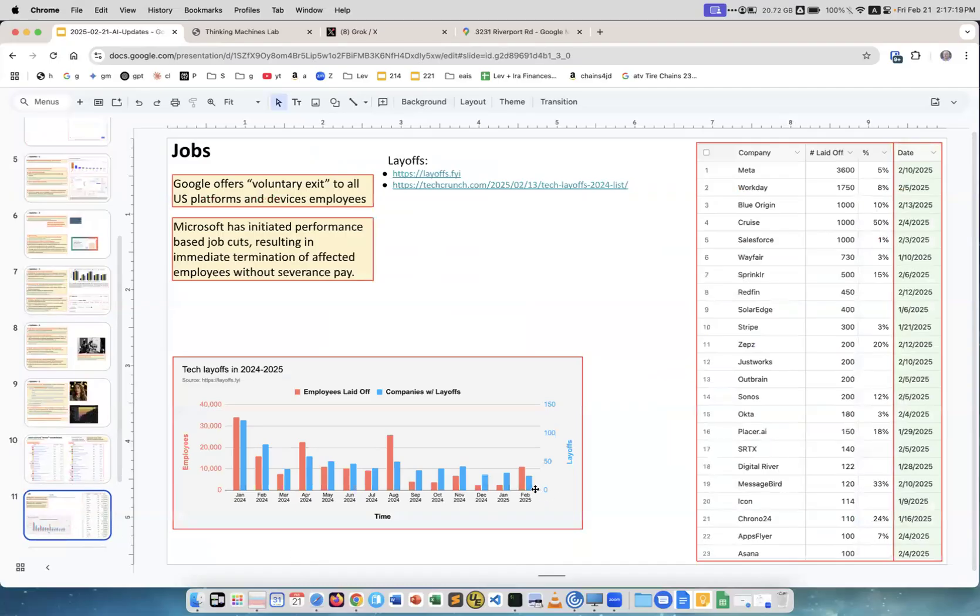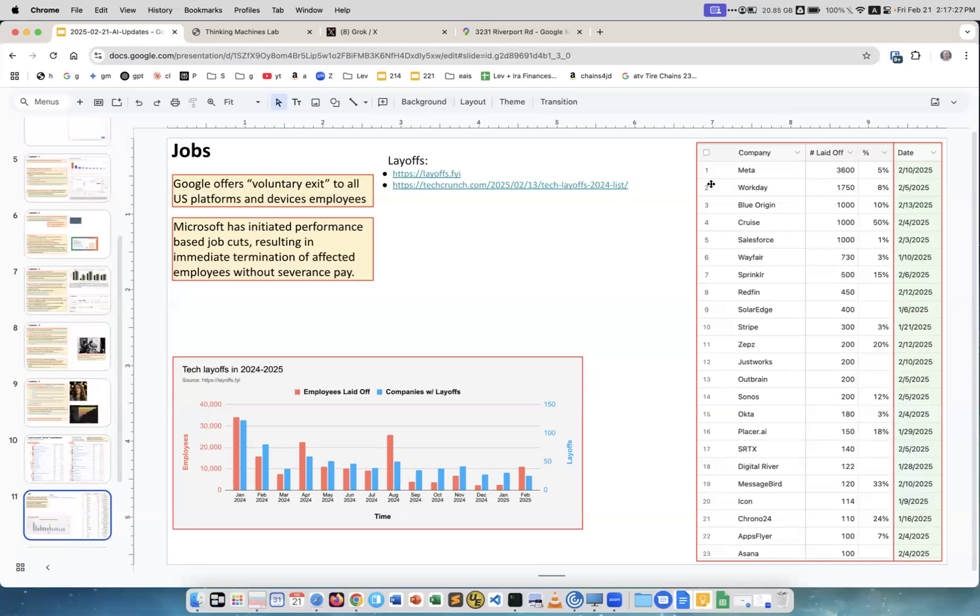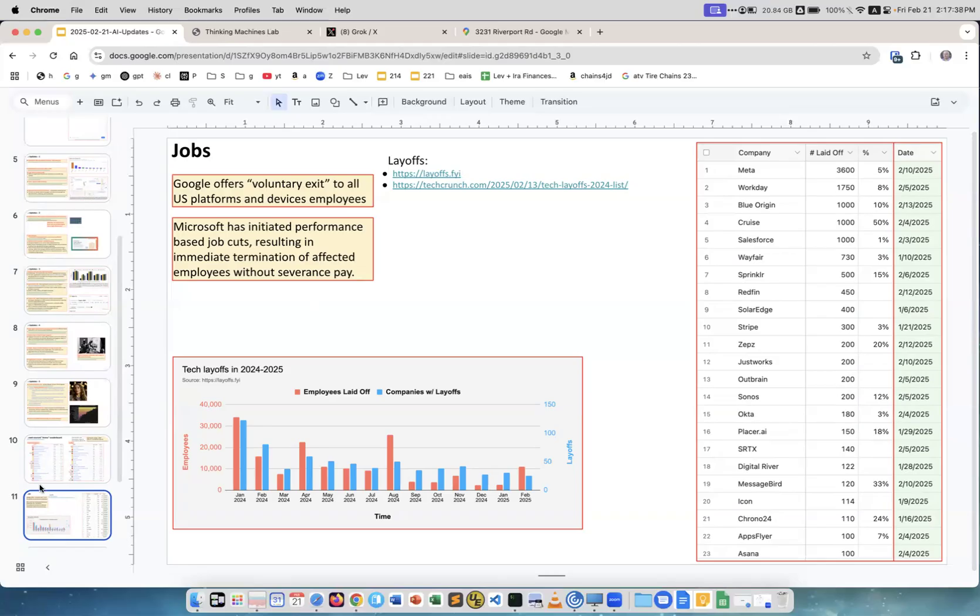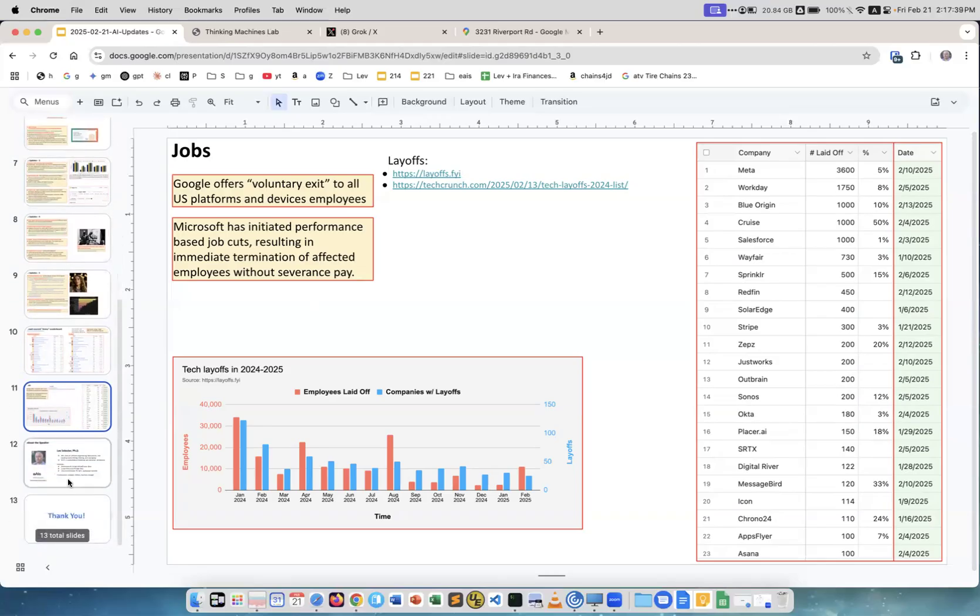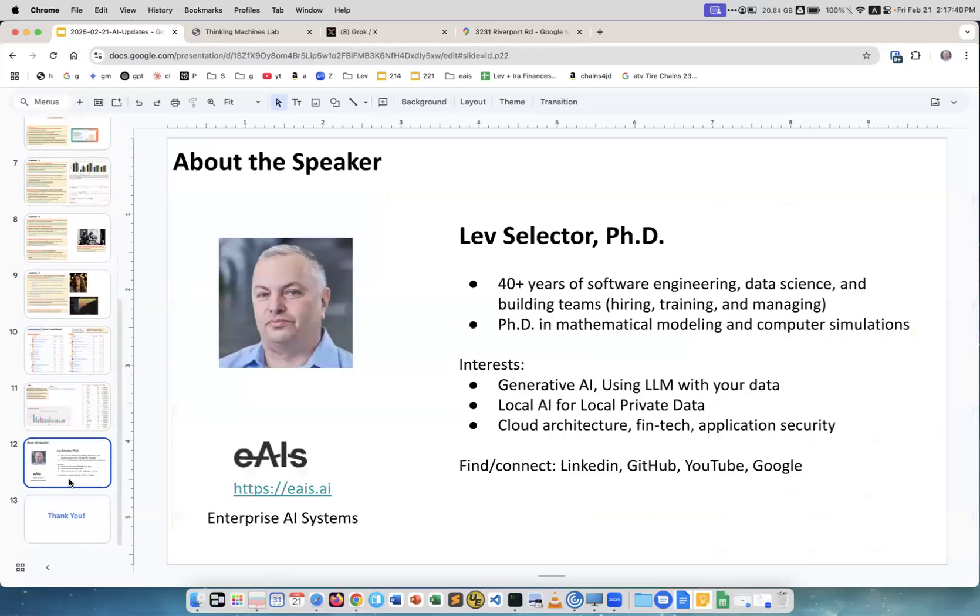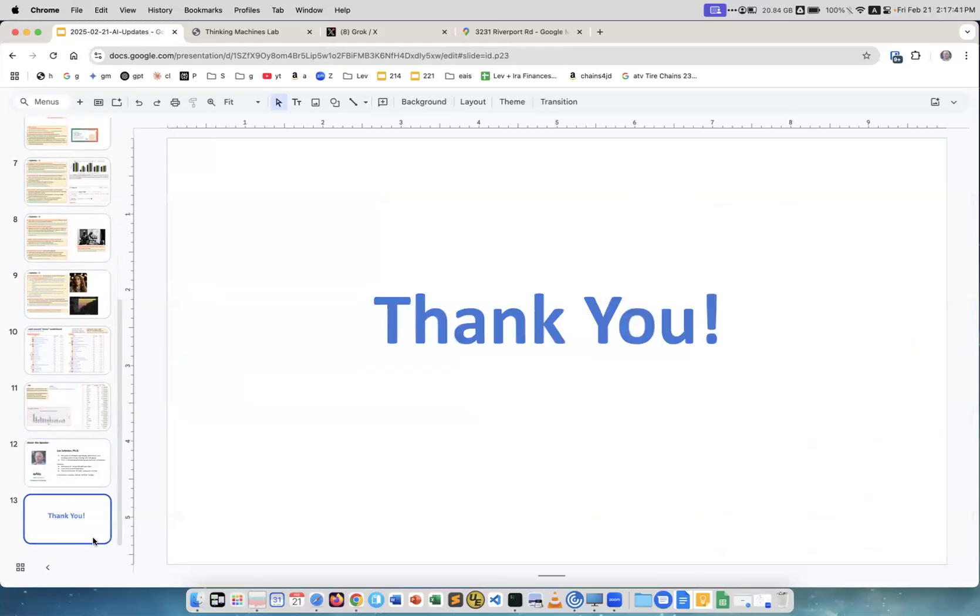Now as far as layoffs. In February we have more layoffs in numbers of employees. These are companies which were laying off this year. Microsoft and Google were not included in this list. This is coming from layoffs.fyi website.